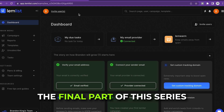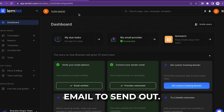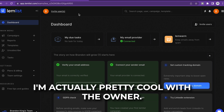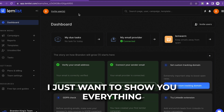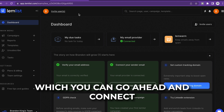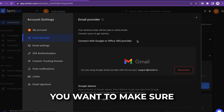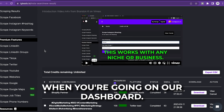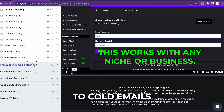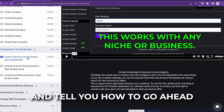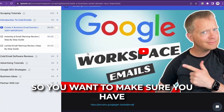Now we're about to get into the final part of this series: creating a cold email to send out. We are using Limblest — I'm actually cool with the owner, and I get no affiliate sales from this. I just want to show you everything inside this platform. You can connect your email provider. This is very important: you want to make sure you have a domain name. On our dashboard, go to Courses and click on Introduction to Cold Emails — it tells you how to create a domain email.